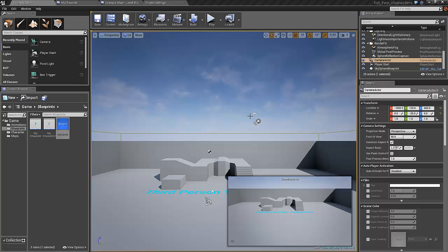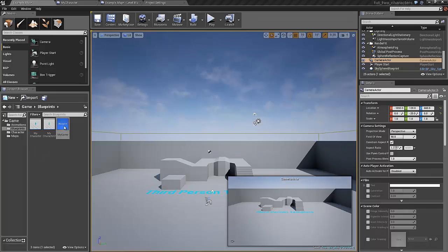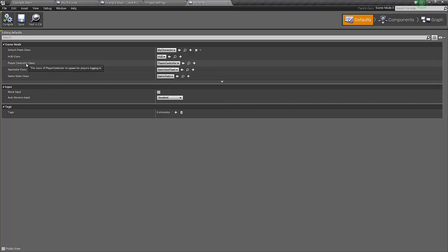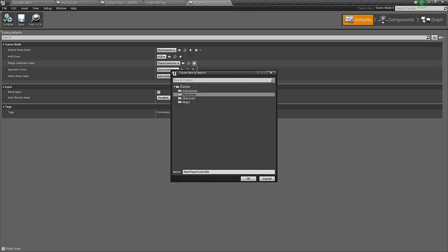Now let's add the two controllers we are going to use. To do this we double click on the my game blueprint. Under the player controller class we have this player controller that's part of the default setup.